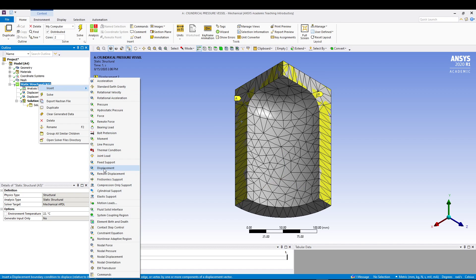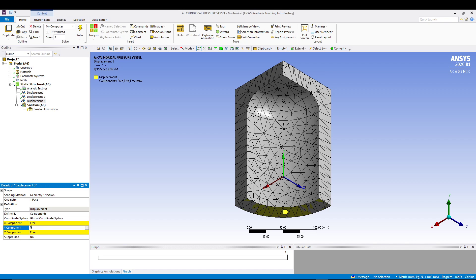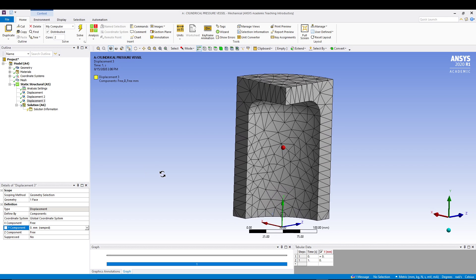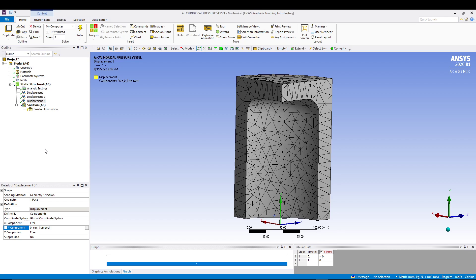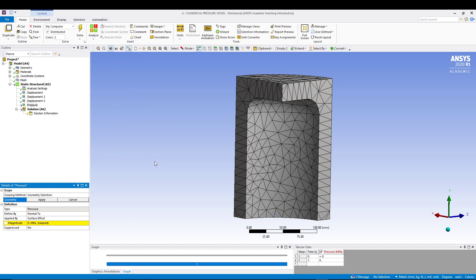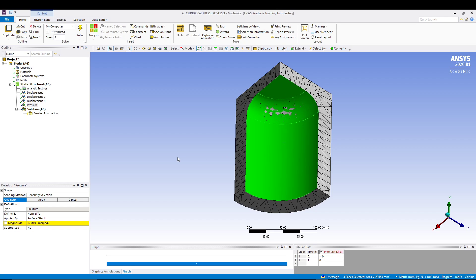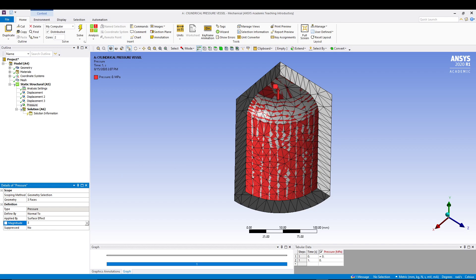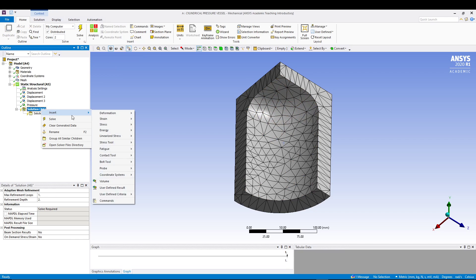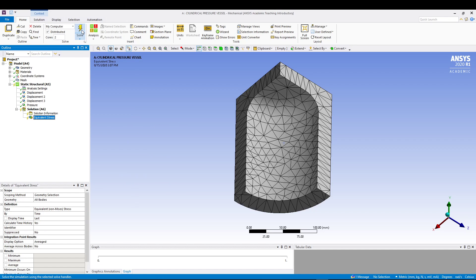Add another Displacement on the remaining face and set y to 0. After that, apply the pressure load - go to Insert and this time choose Pressure. The pressure is on the inside of the cylinder, so select all the inside faces using the Ctrl key, click Apply, and set the value to 35 MPa. Now go to Solution, right click Insert, choose Equivalent Von Mises Stress, and click Solve.